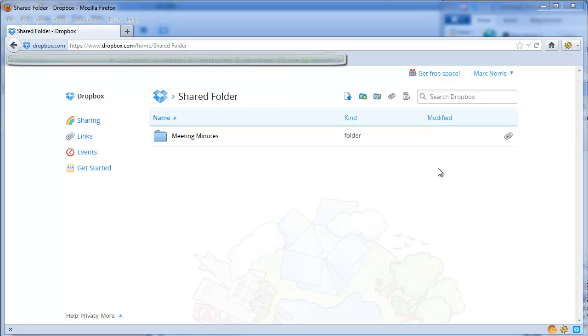There seems to be a lot of confusion though on how you share a folder with more than just your immediate team members.